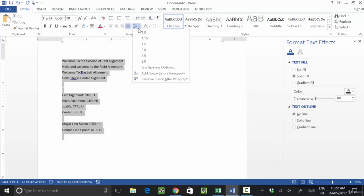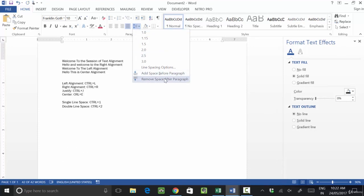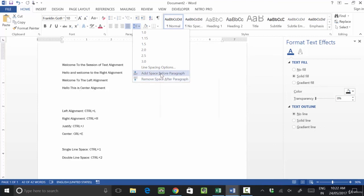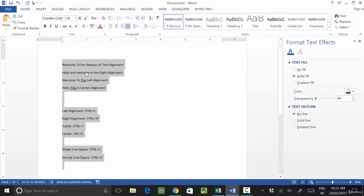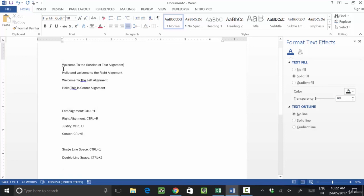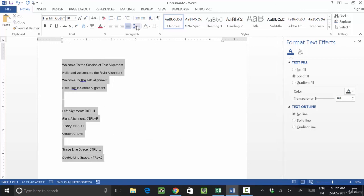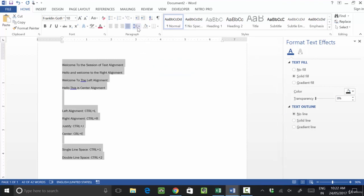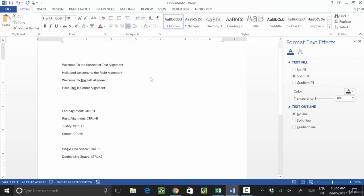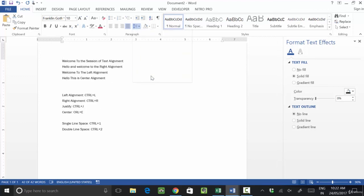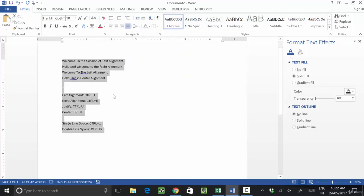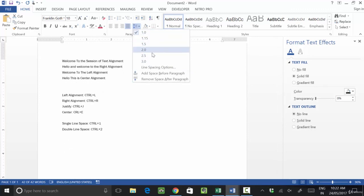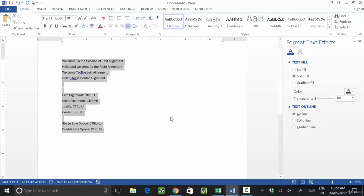In this way, we can give different spacing to our text according to our requirement. If you want to remove the space after a paragraph, simply select the text, go to the spacing option, and click on 'Remove Space After Paragraph' — this will remove unnecessary space from your alignment. I hope you understand this and like this session. Thank you very much.